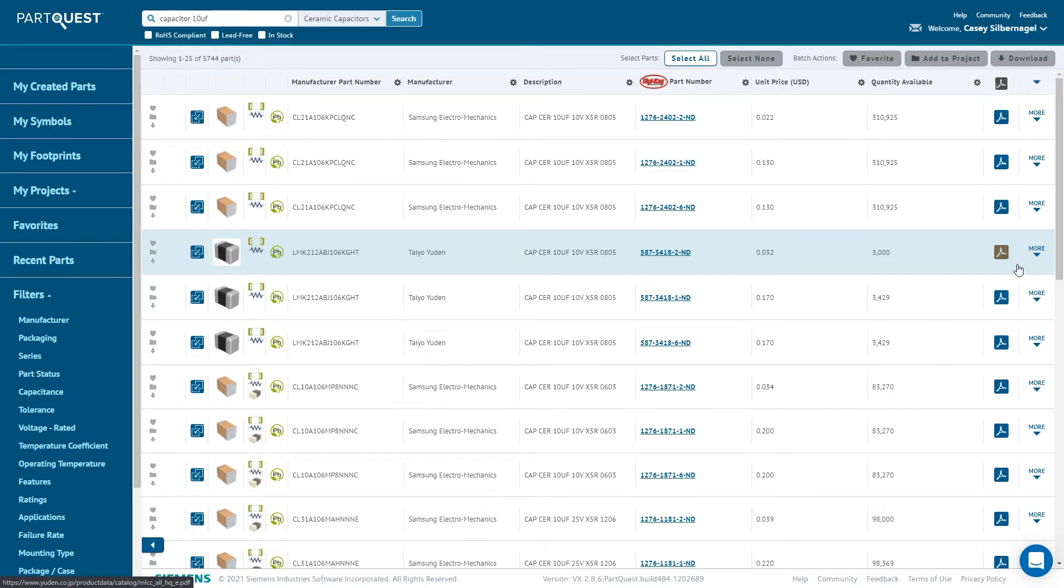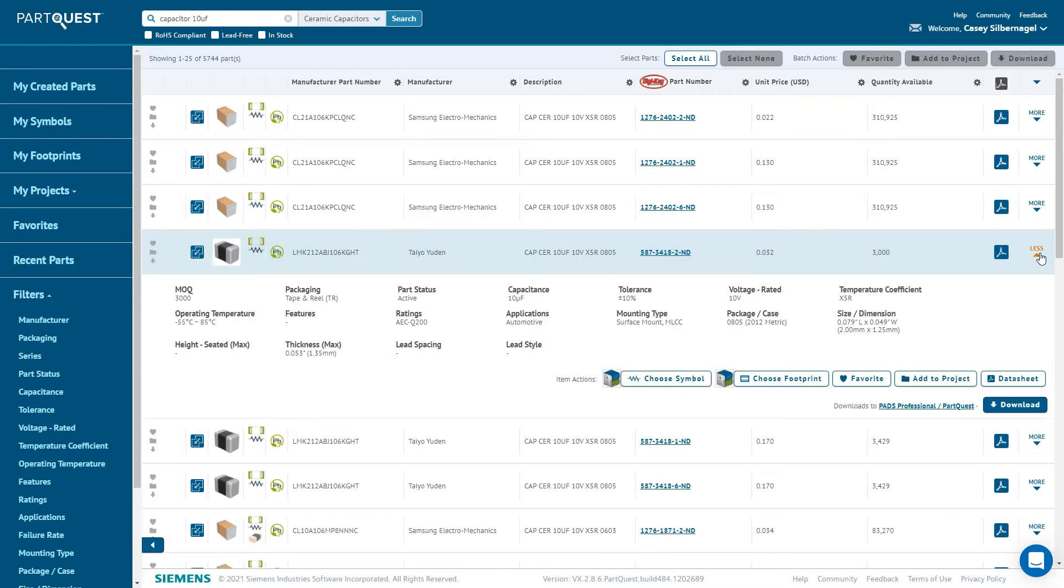Other information, besides what is visible by default, can be shown by clicking the More button on the far right side of the row. This opens up a panel to show users more detailed information about the component, such as power rating, tolerance, and operating temperature, as well as other information.